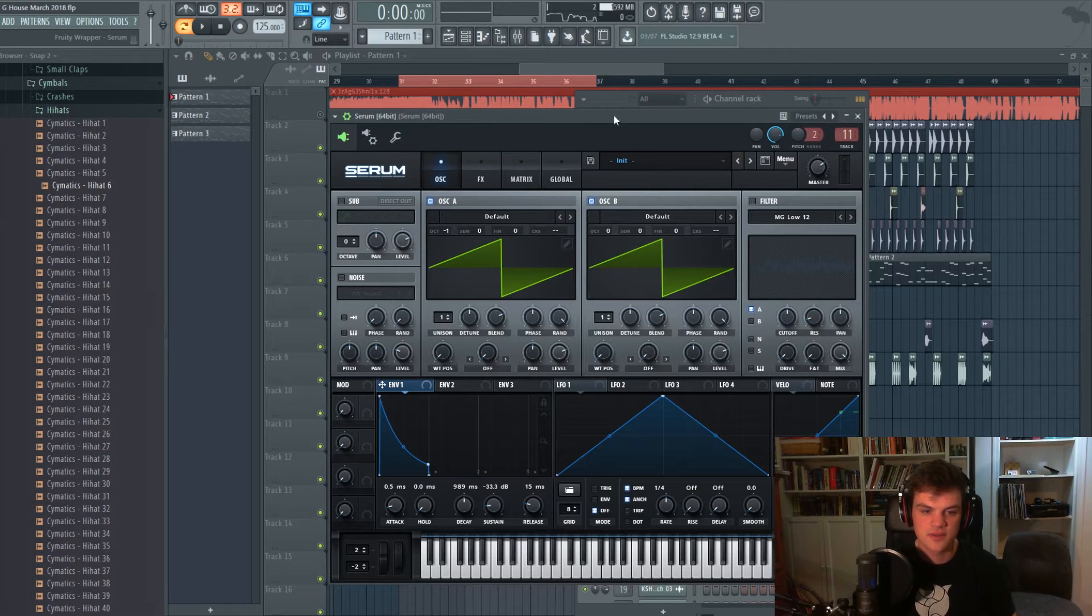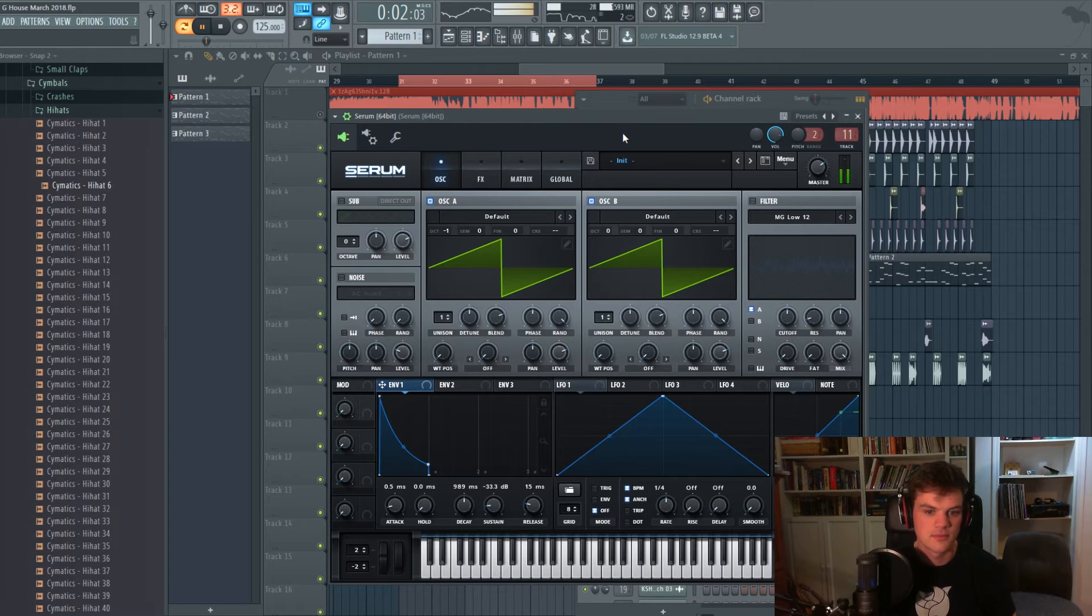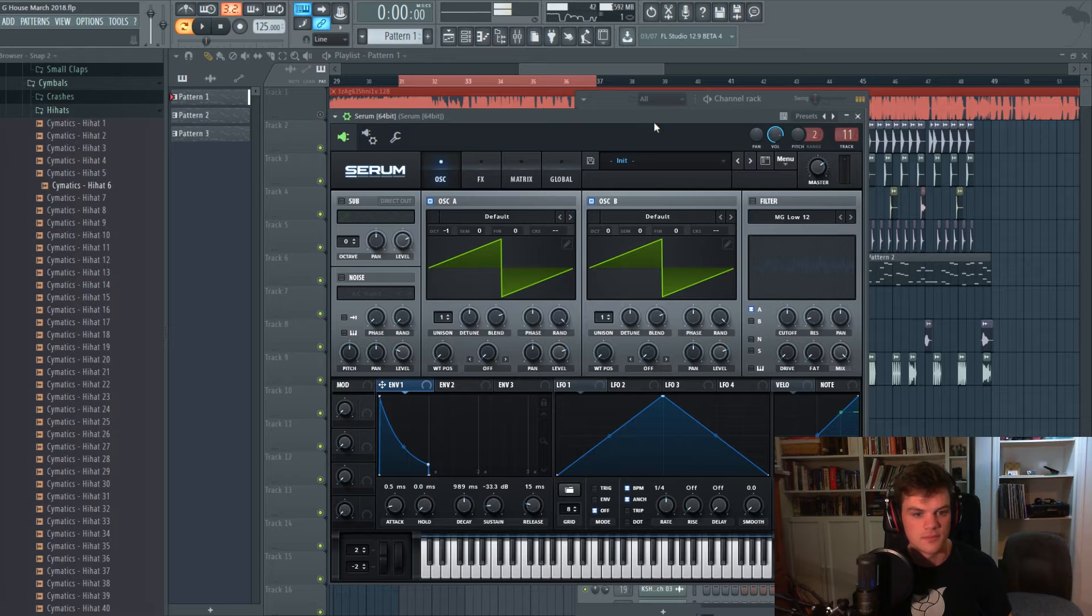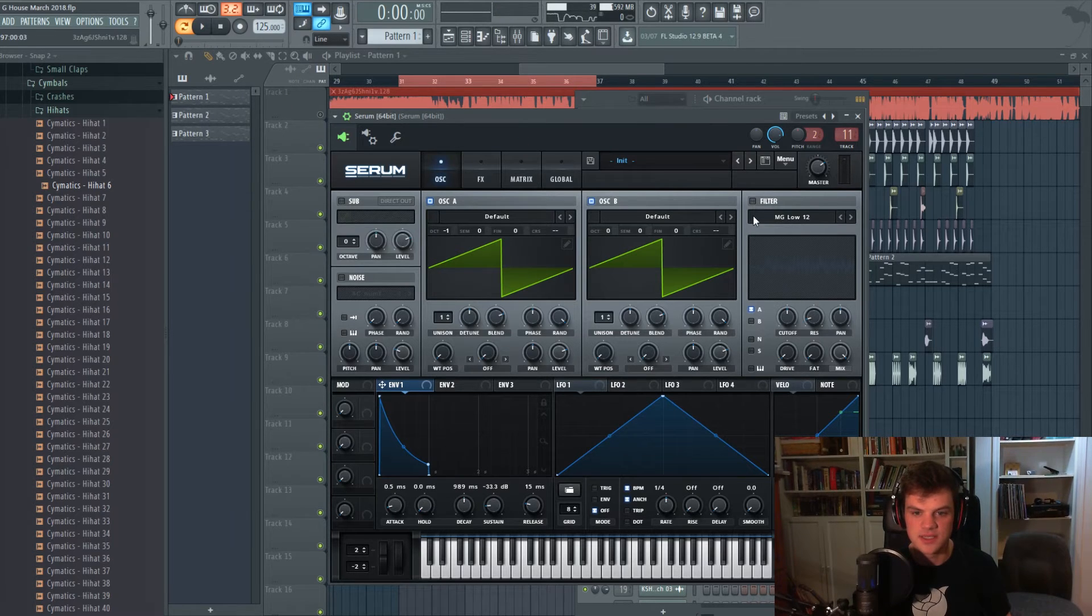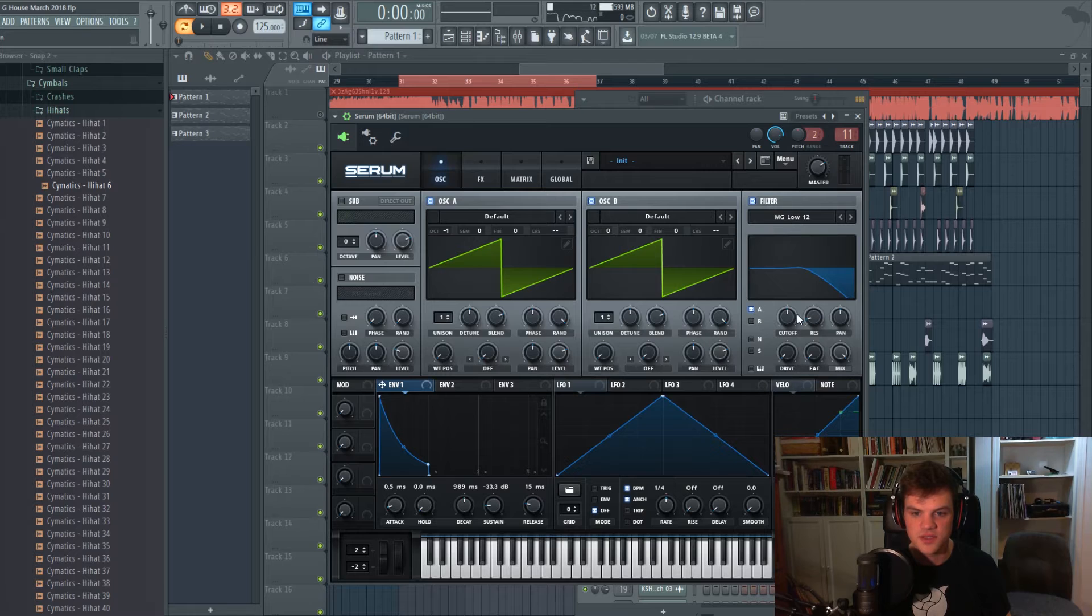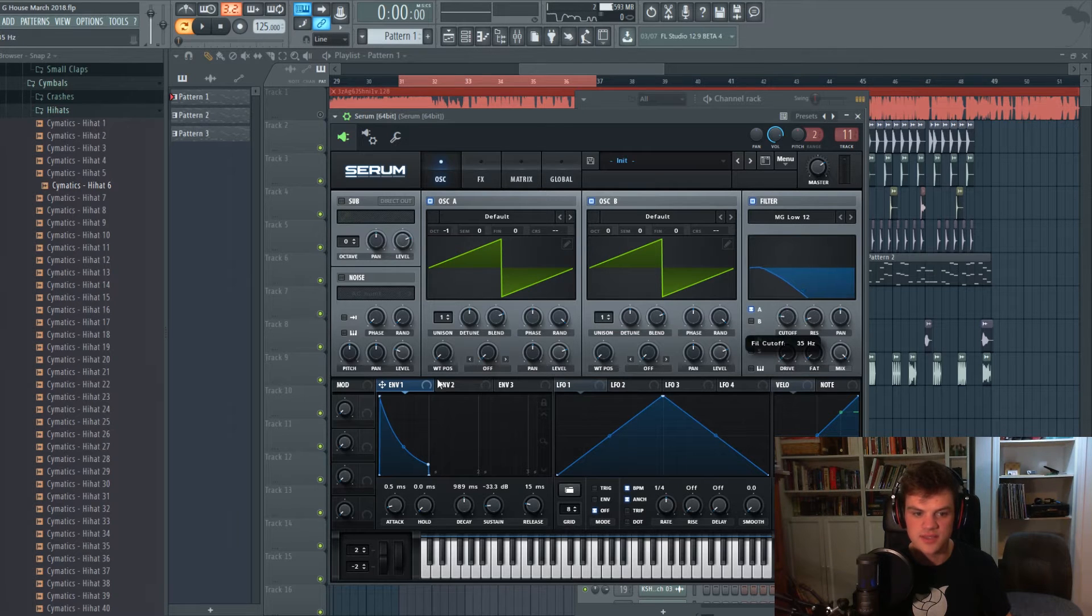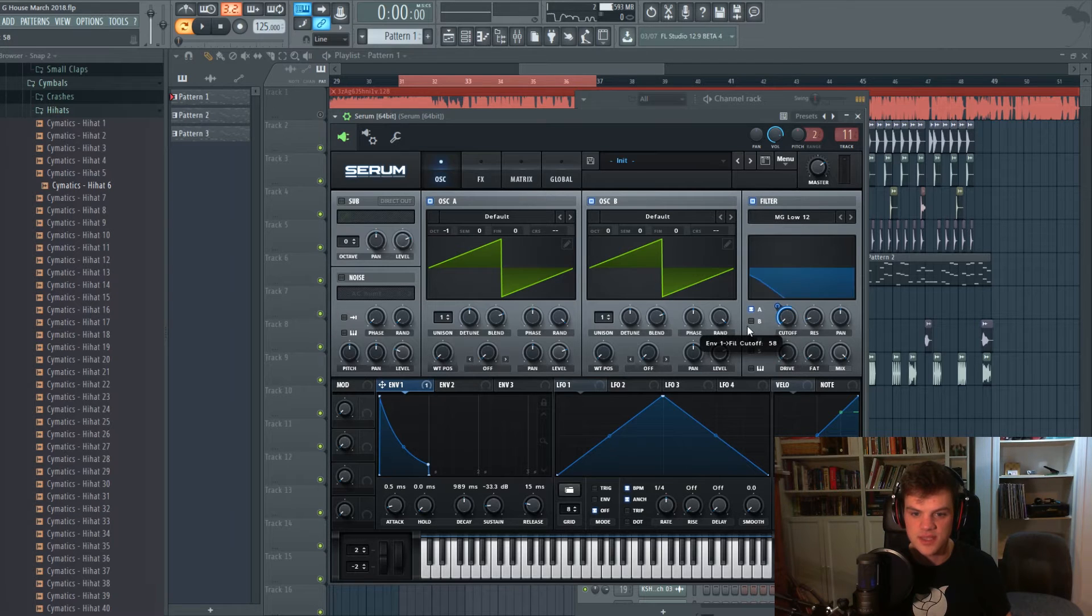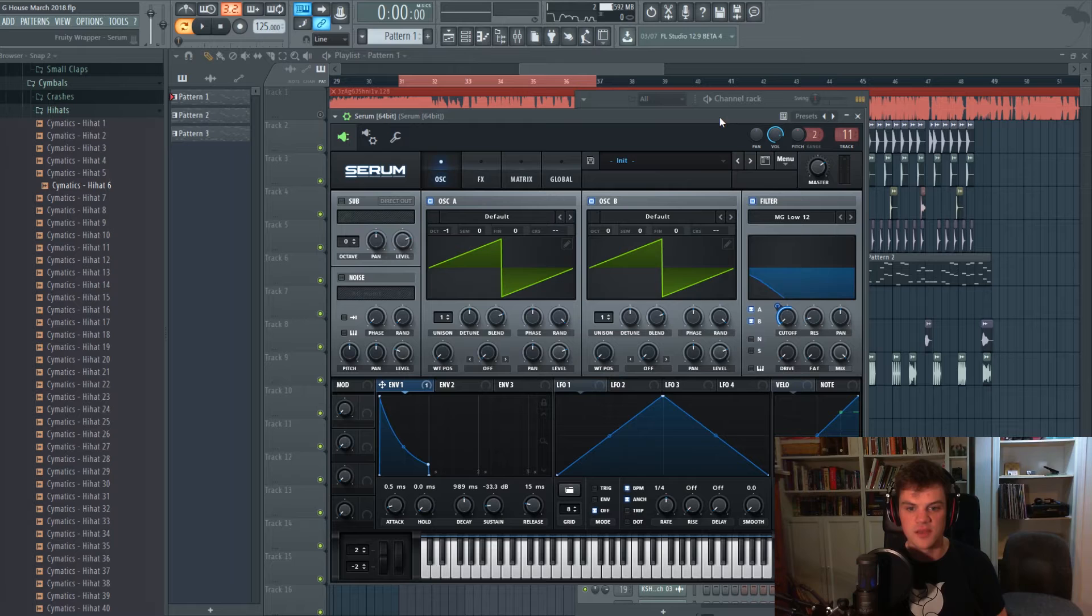And then we're gonna pick, gonna throw this guy on as well. See what that sounds like. All right, so next thing we want to do is make a filter. So we're just gonna go with this regular low pass. We're gonna put the envelope on the cutoff here to get kind of a plucky sound and we're gonna route to both A and B.